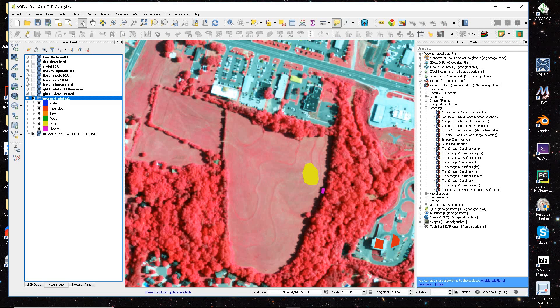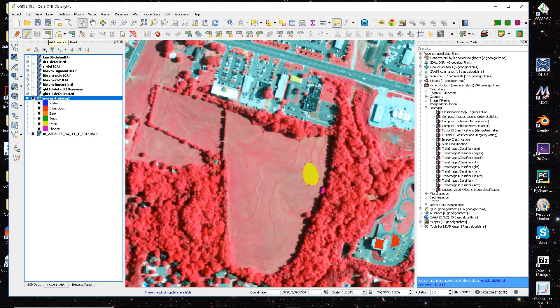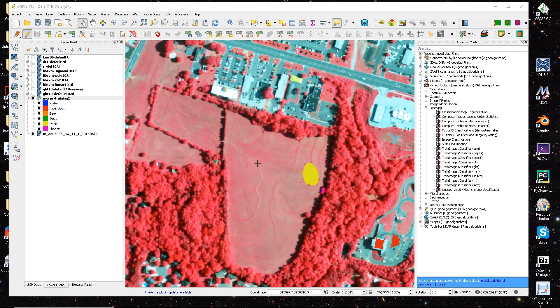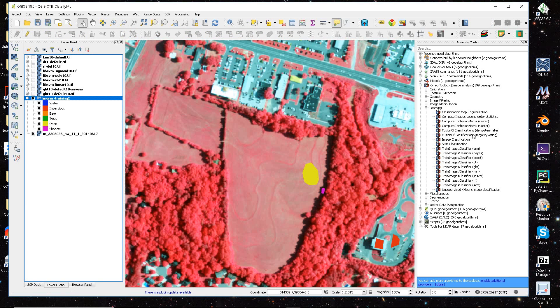And then I go into my edit mode, and I select the polygons that I want to use for training. And then save those. And then those are my training samples, so I can turn off my edit.